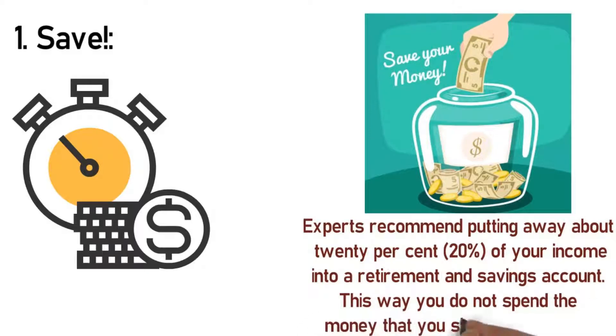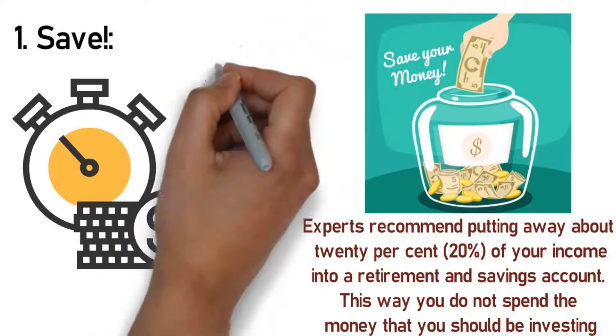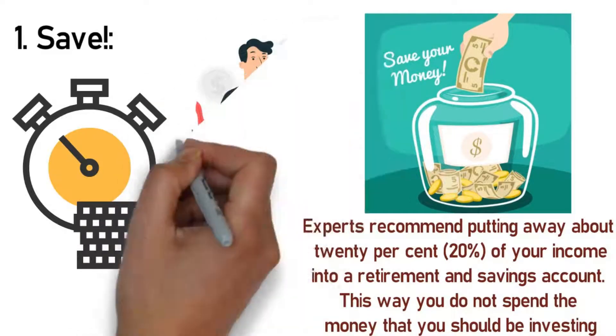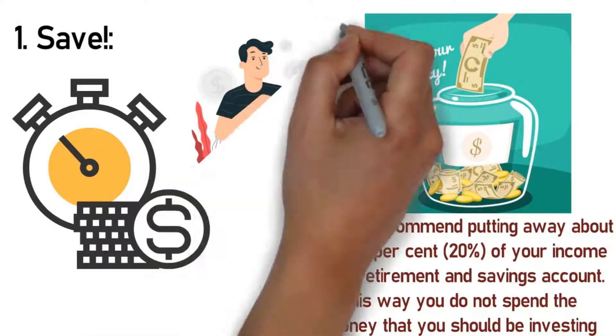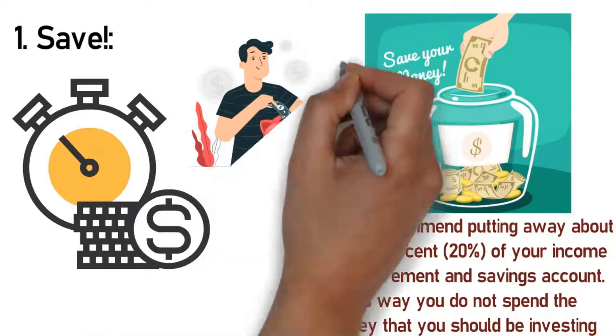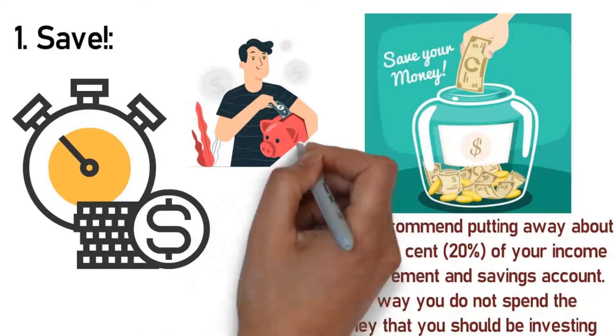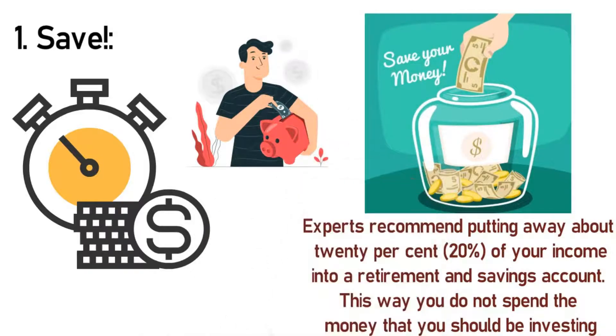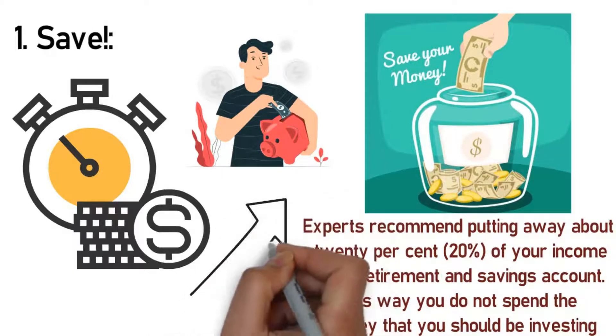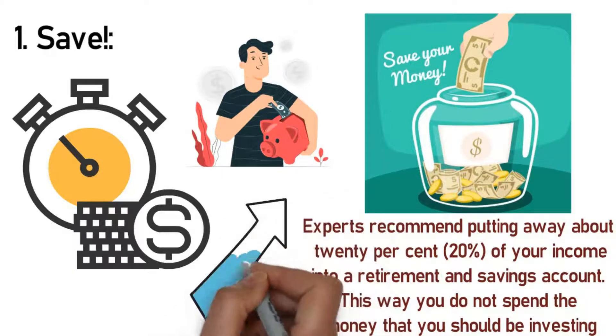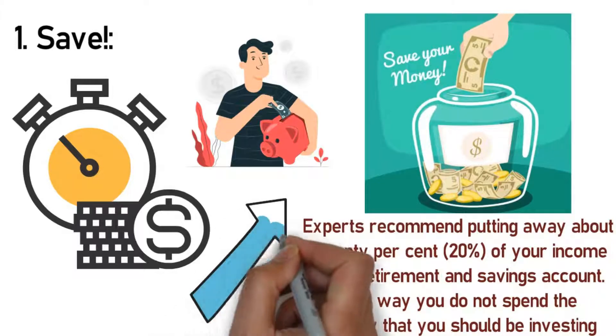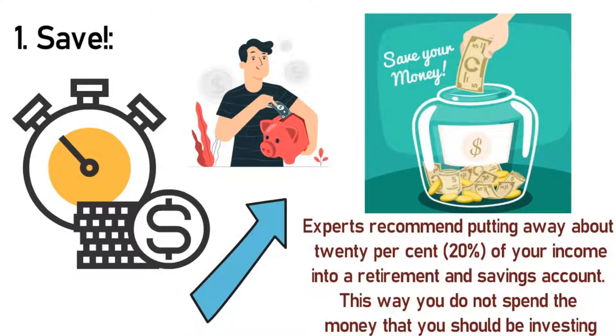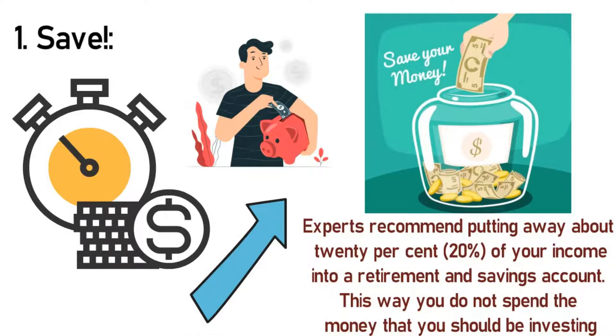Experts recommend putting away about 20% of your income into a retirement and savings account. This way you do not spend the money that you should be investing. Although it may be difficult for you to start with this saving recommendation, it is important that you start from somewhere—even if it is by having 15%, 10%, 5%, or even 3% of your income auto-invested for you in the respective accounts. Over time you will get used to this deduction and adjust your expenses and spending to fit the new financial situation.